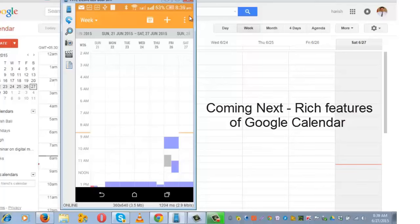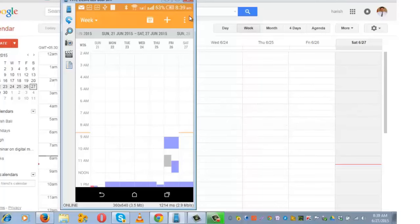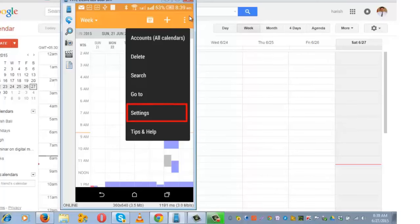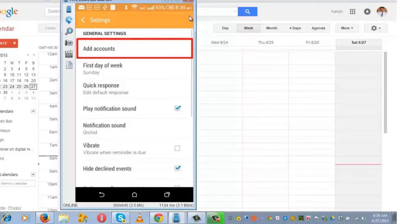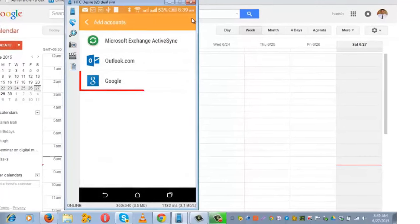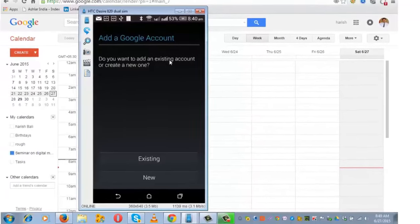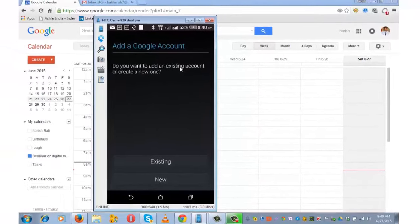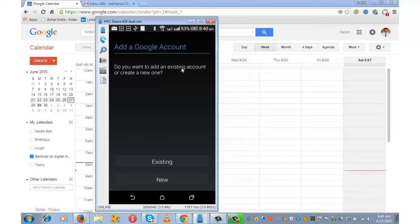If you are using Google Calendar on your mobile for the first time, you will need to sync it. Click on Menu and go to Settings. From the top, click on Google, enter the details of your Google account, and the sync will start happening automatically.